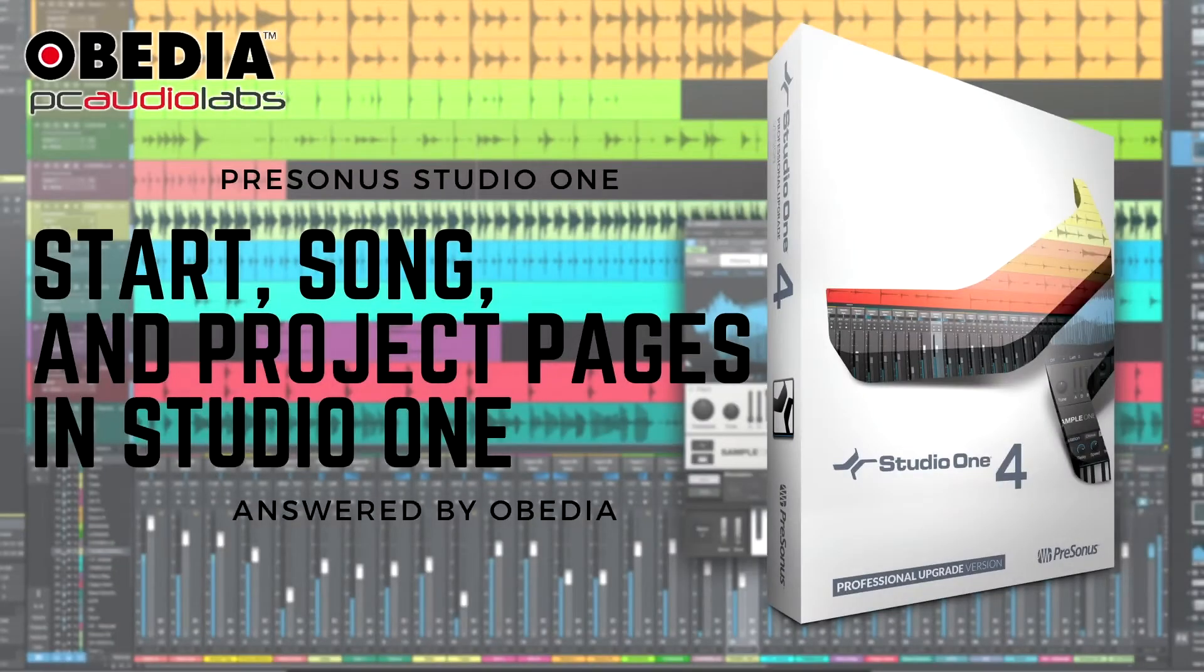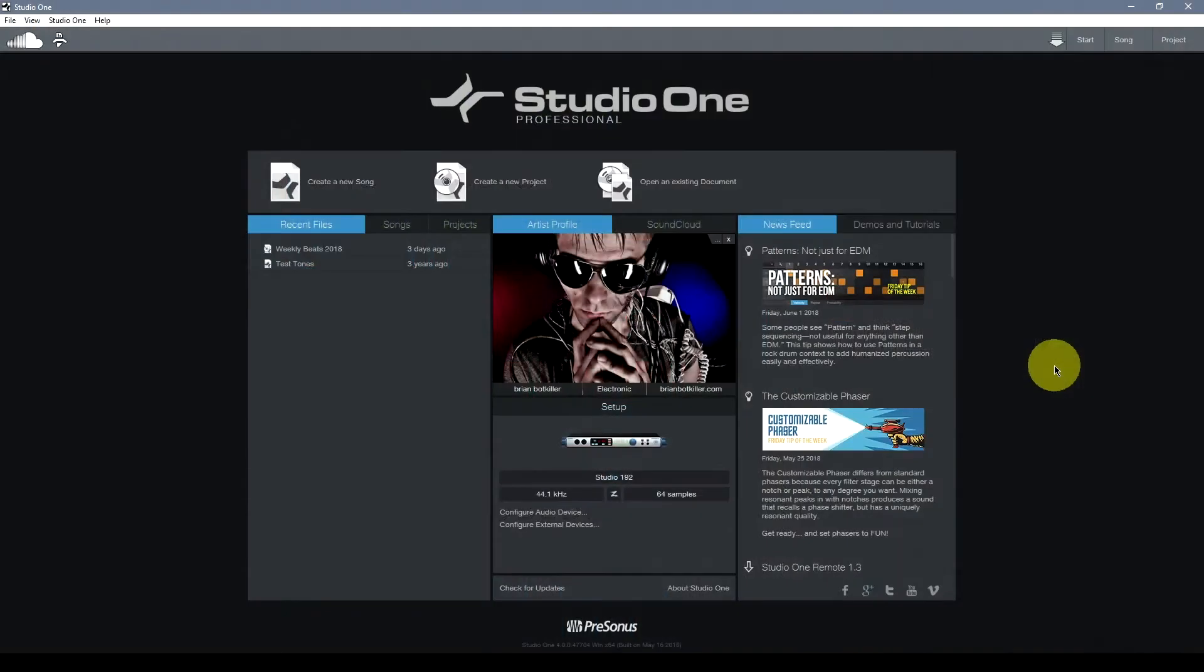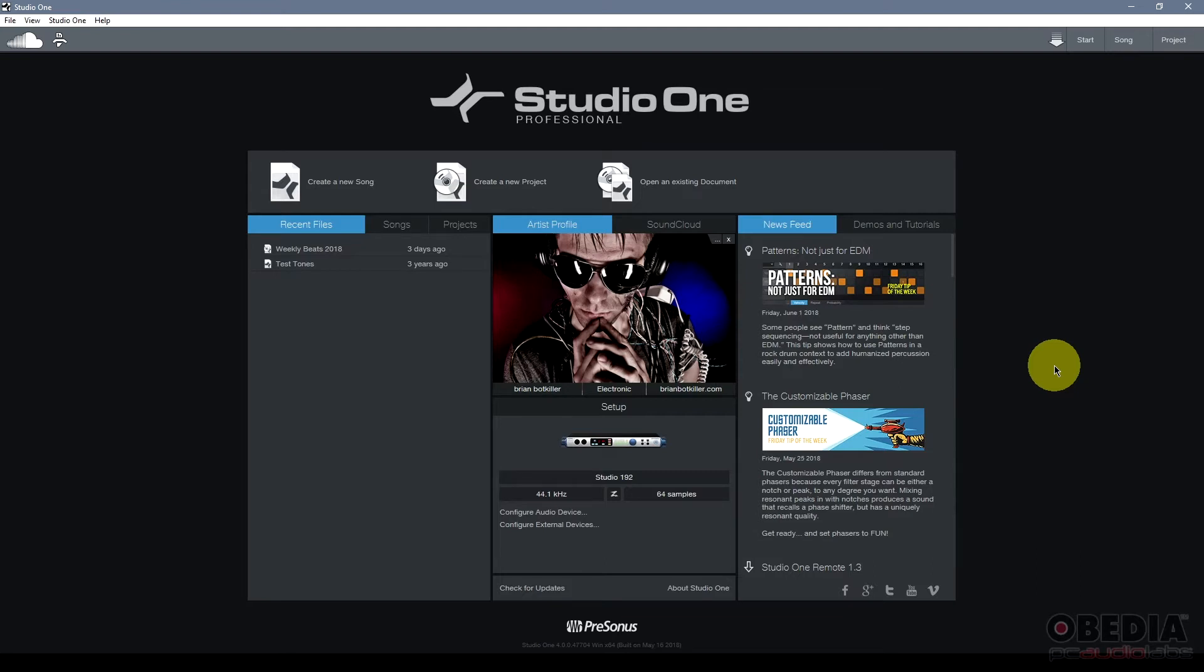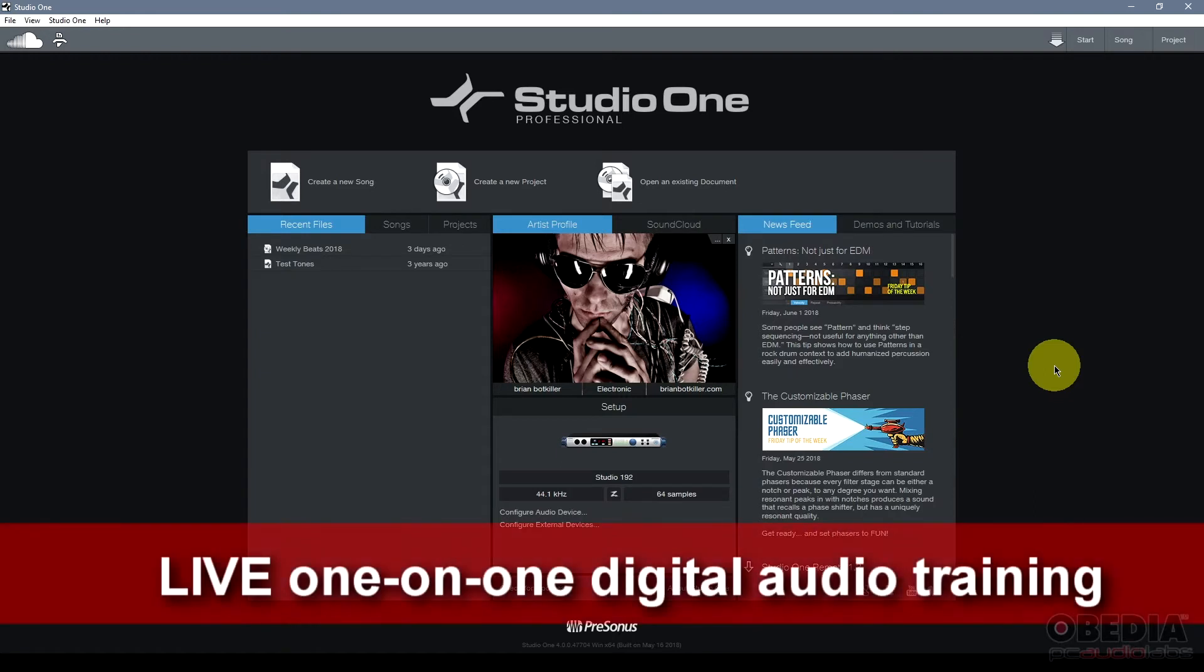Hi everyone, I'm Brian with Obedia and PC Audio Labs, and in today's video I'm going to be talking about the three main pages in PreSonus Studio One. Studio One's broken up into three different pages: the start page, the song page, and the project page.